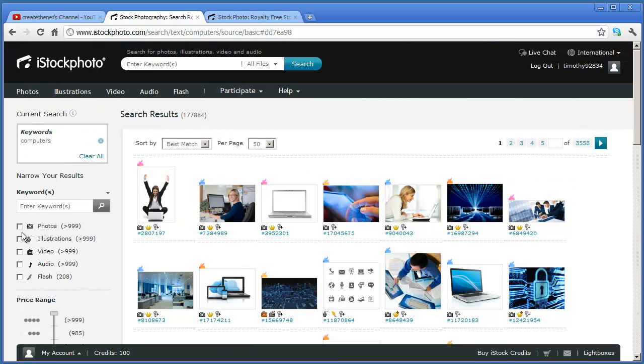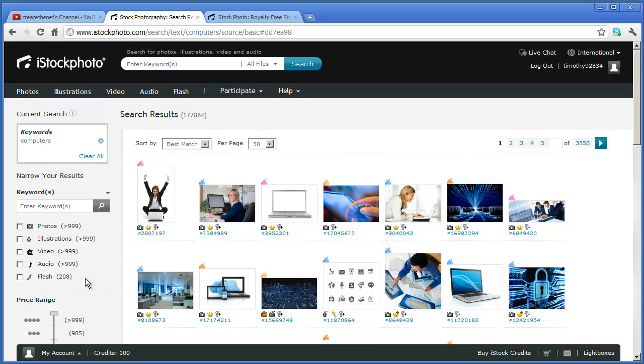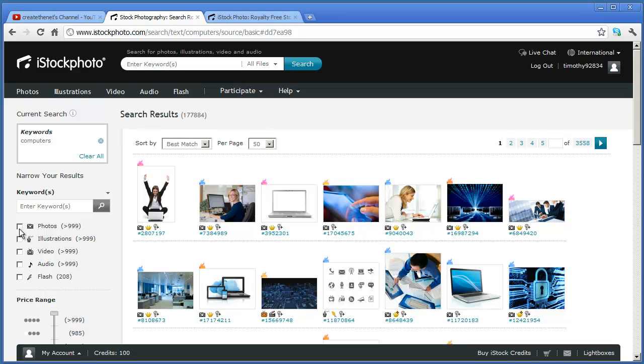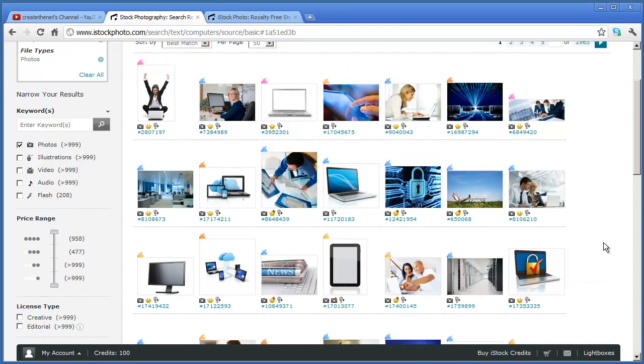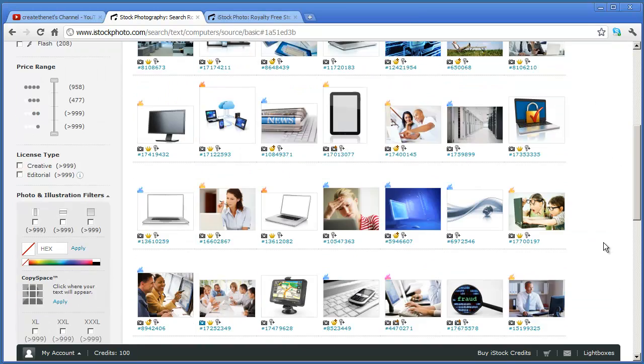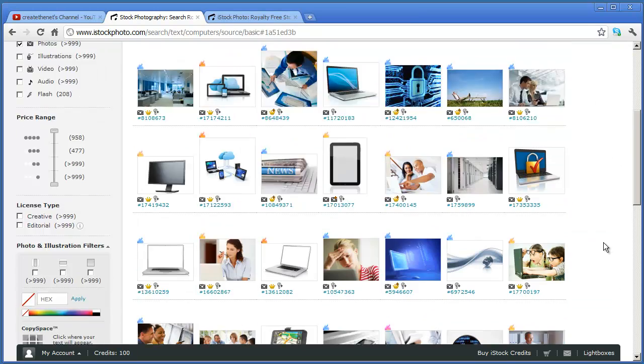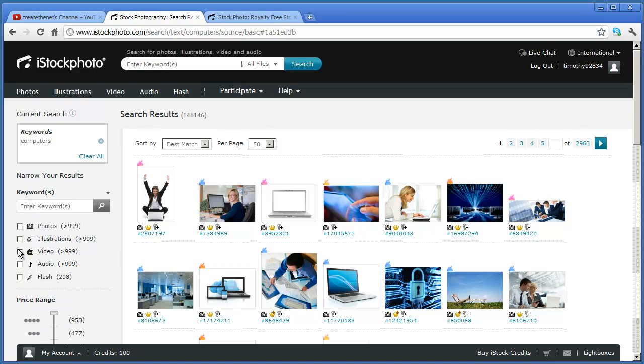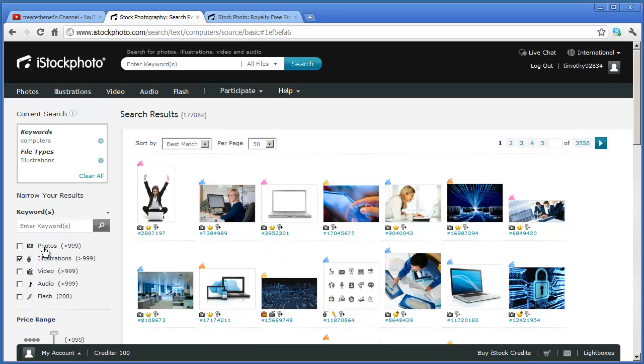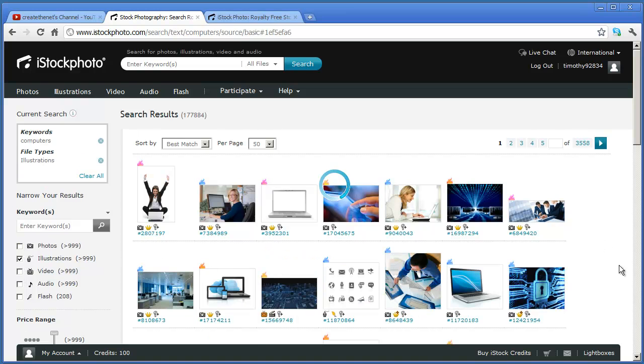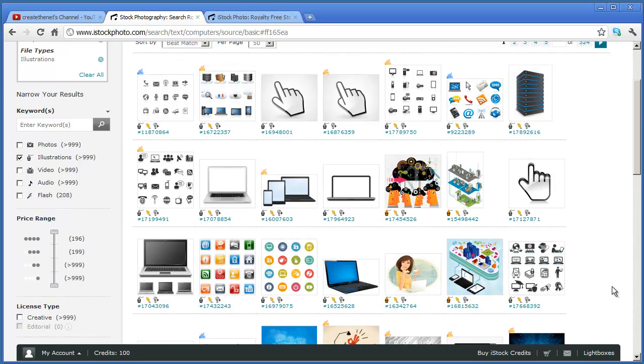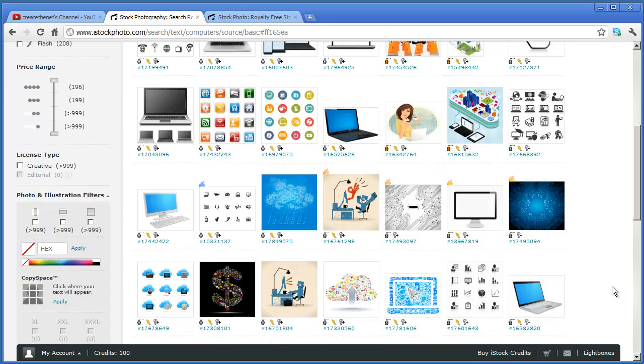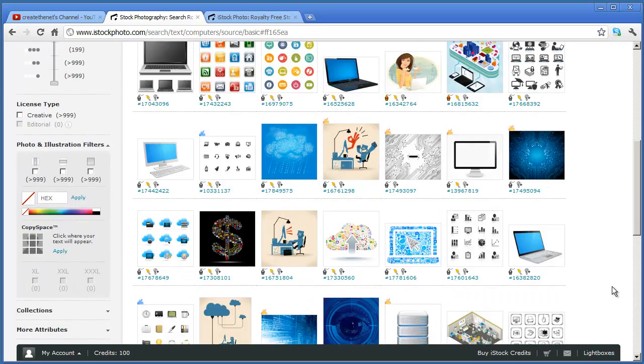You can see over here you can restrict your search just to photos or just to illustrations, or just to video or audio clips or flash items. If I go ahead and click that option right there, the screen is going to refresh and now it's just showing me photos. If I uncheck that and check illustrations, you can see that it's just going to give me the artwork here.